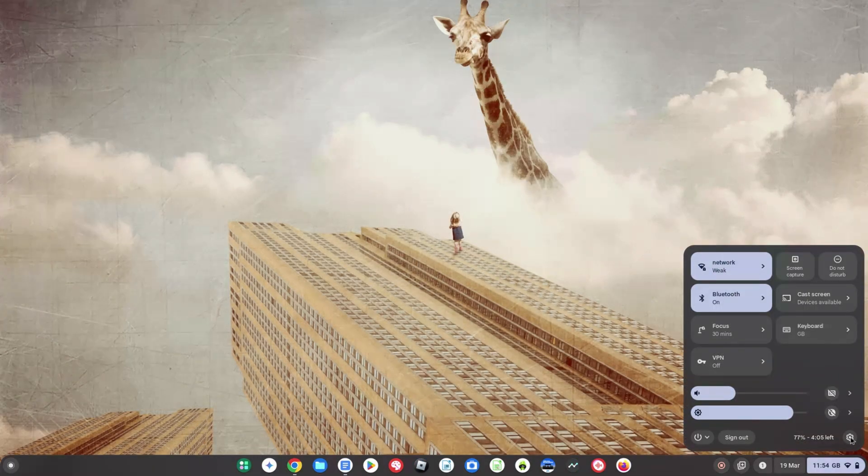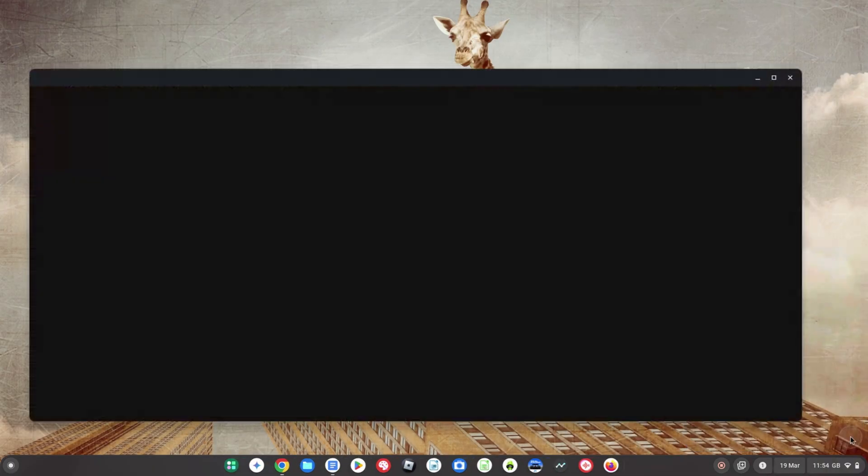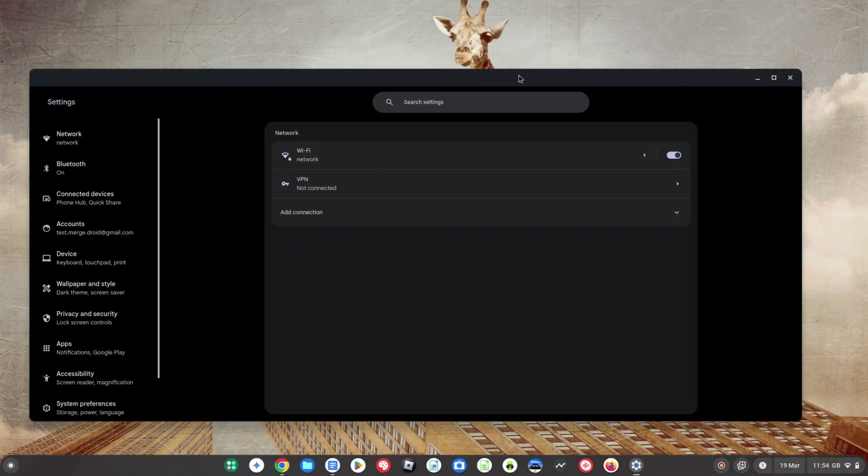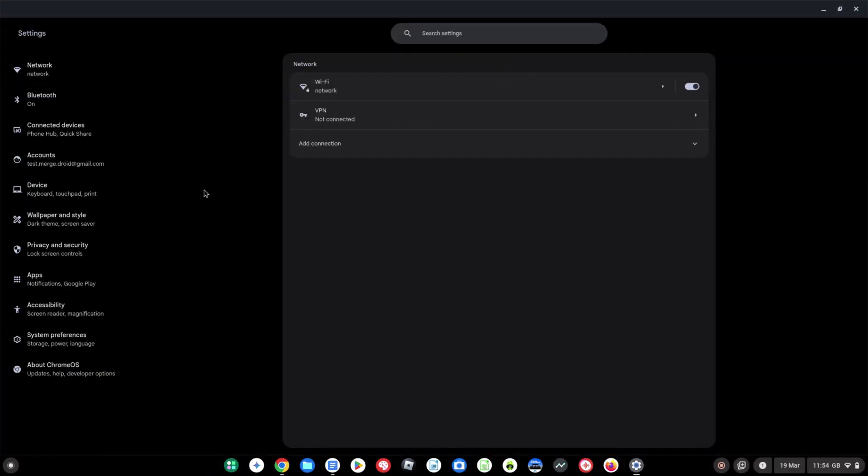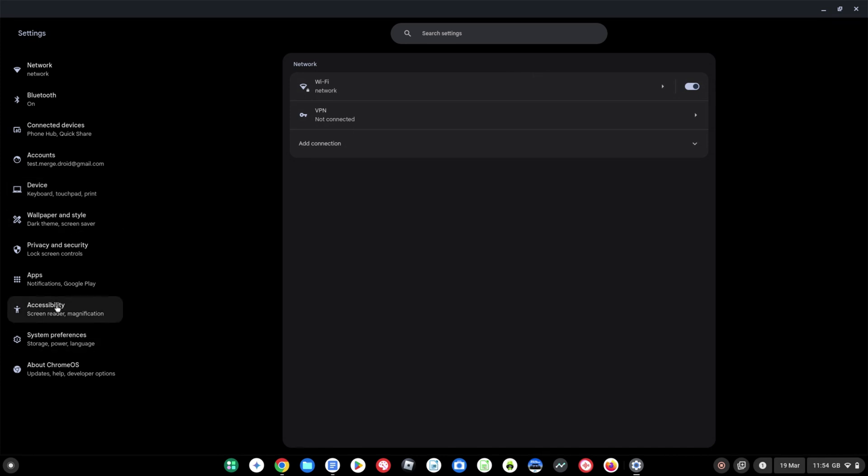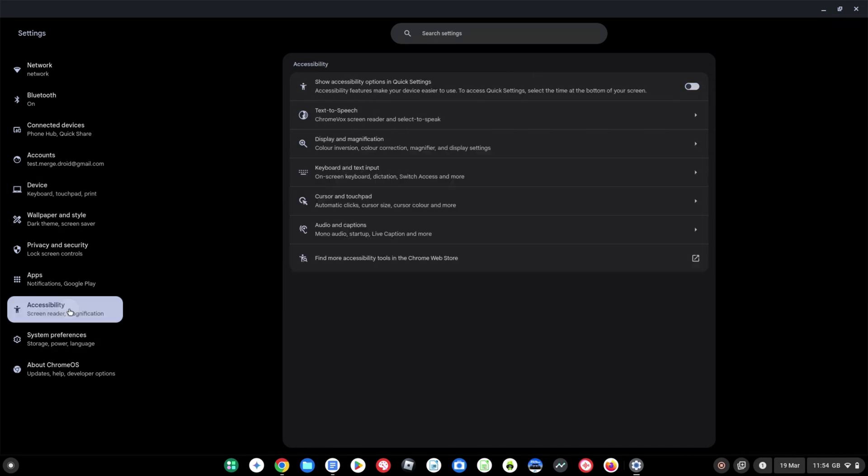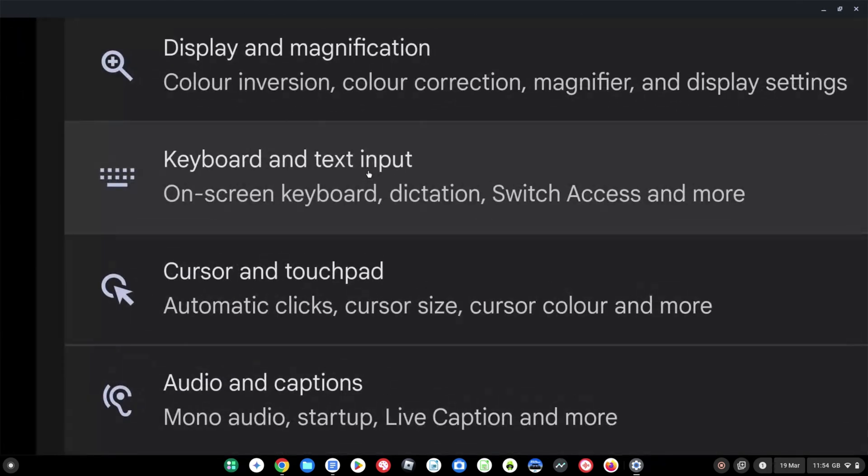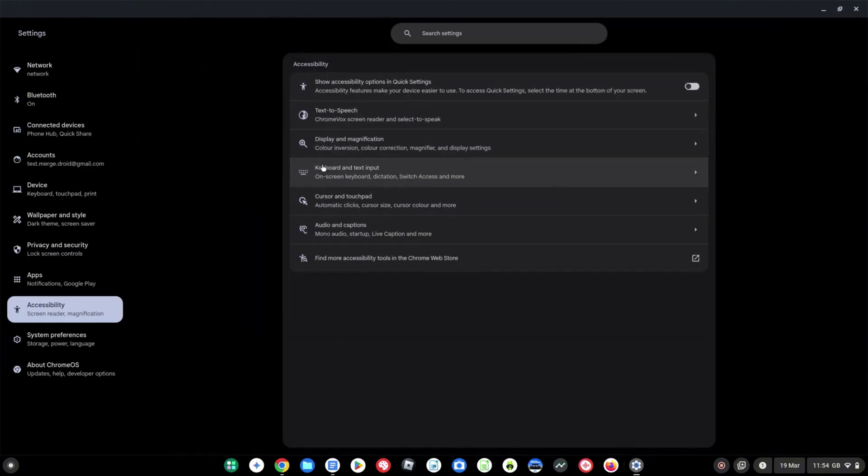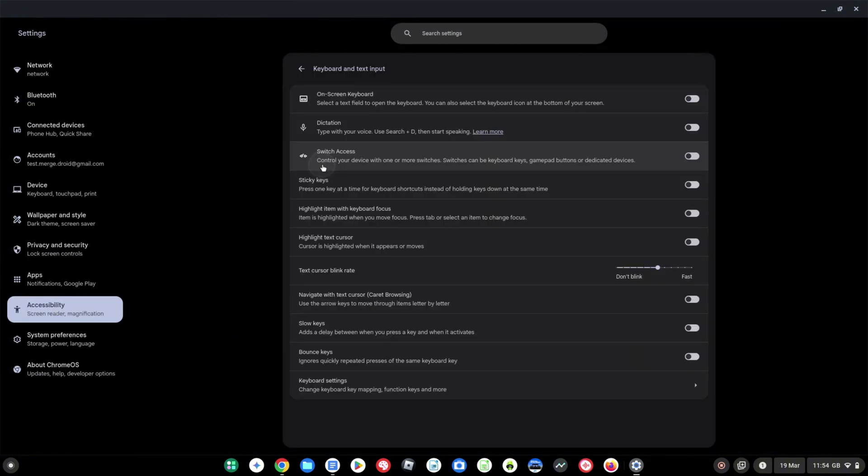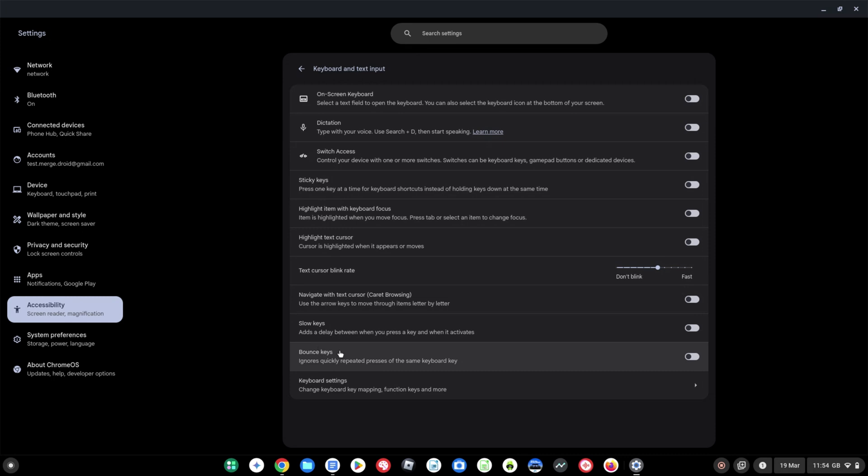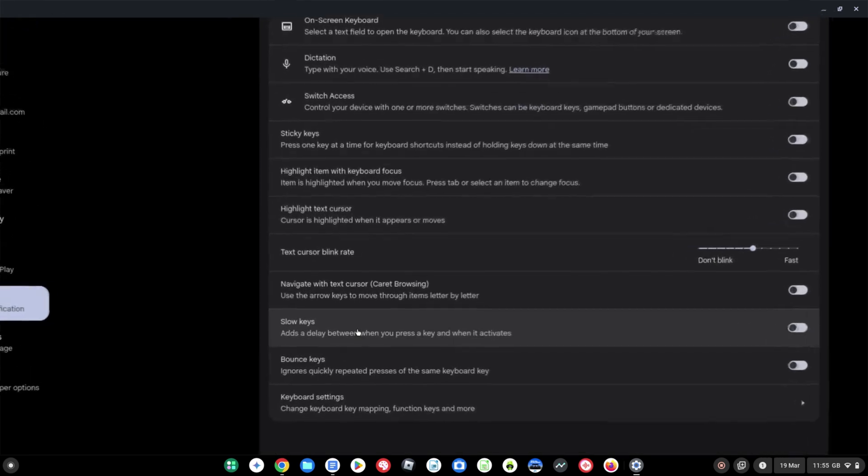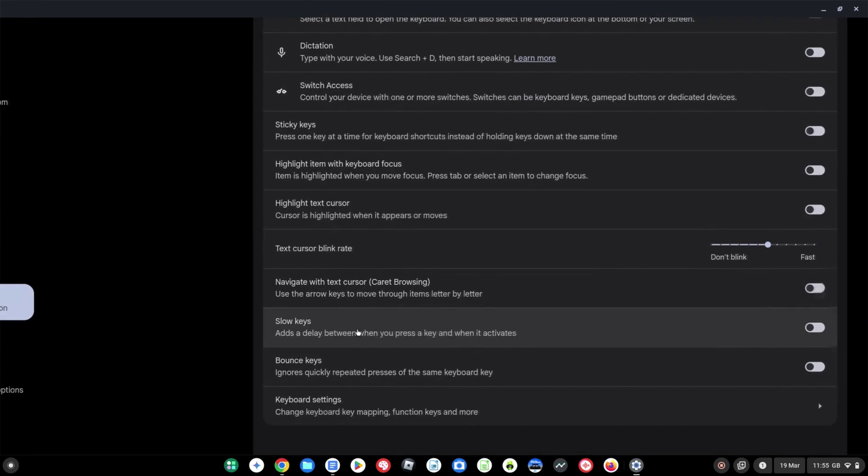The next update is in accessibility, an area we've really seen a lot of development in in recent updates of Chrome OS. In the settings menu I'm going to click over on the left hand side into accessibility here and then you're going to want to look for the keyboard and text input area in the middle. Last month we saw bounce keys introduced in Chrome OS 133, but in this release Chrome OS 134 in March 2025 we're seeing slow keys introduced.